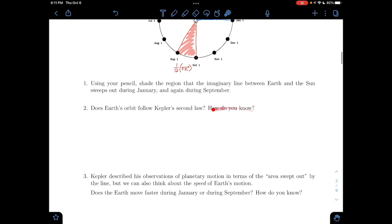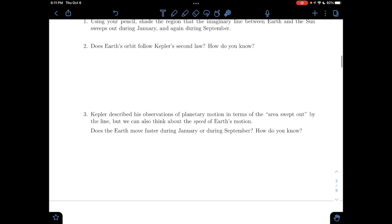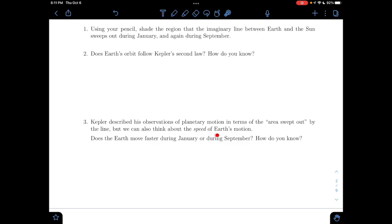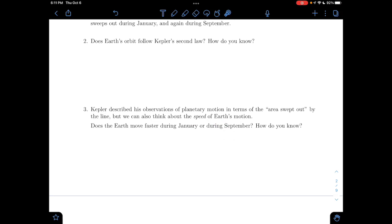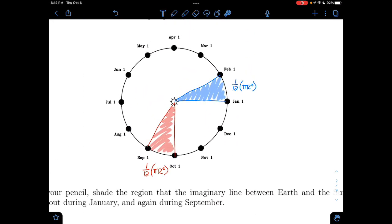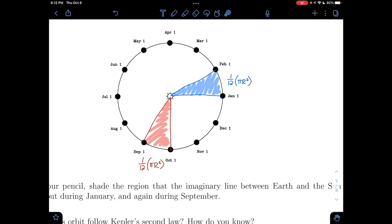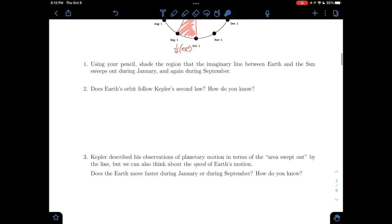It works out great. We colored it in and they look like they're the same area. We can think of it like a triangle too. So planetary motion in terms of area swept out, but we can also think about the speed of Earth's motion. Is Earth moving faster in January or September, or is it moving the same? It goes one-twelfth of the area, and in that same time it's going one-twelfth of the circumference. Same time, each going one-twelfth of the total circumference — it's going the same distance in the same amount of time. So it's going the same speed in January and September.